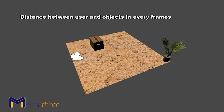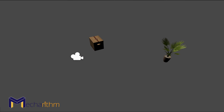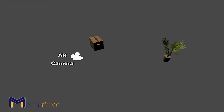Now our game is ready. We remove the desert from our scene, leaving only the starting point, characters, and objects in the scene. The last step is to replace the regular game camera with an augmented reality camera.